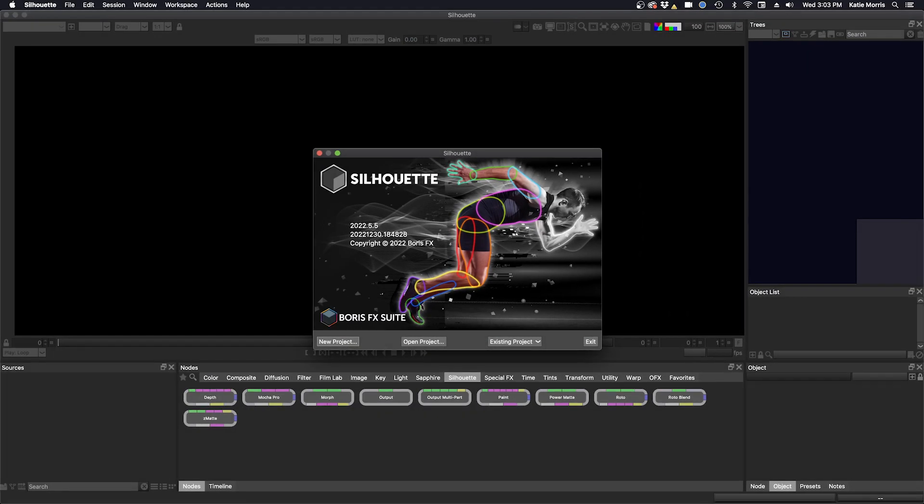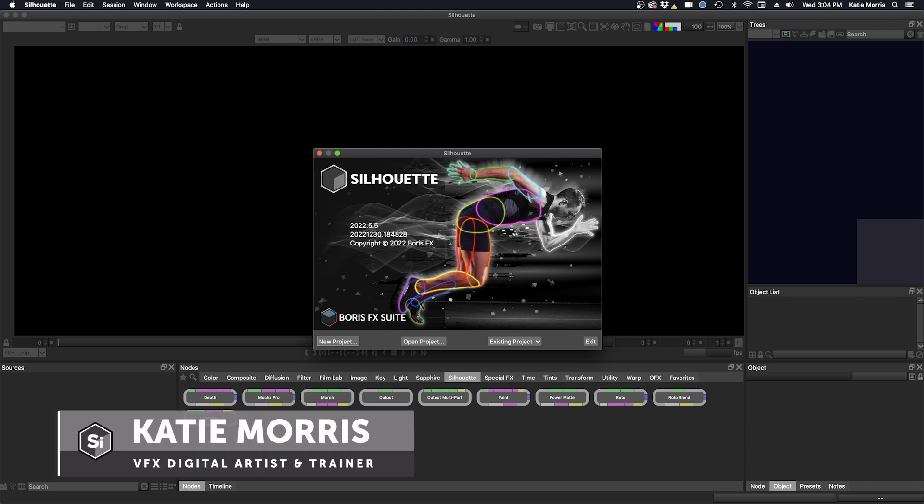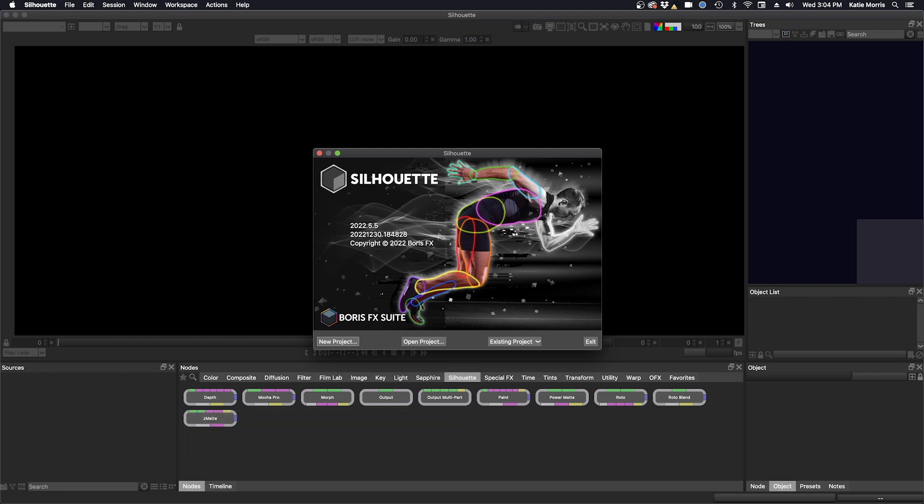Welcome to this first class which will be an introduction to Silhouette and getting started with rotoscoping. My name is Katie Morris and I will be your instructor. This first class will have two shots that I will work on, so let's get started.